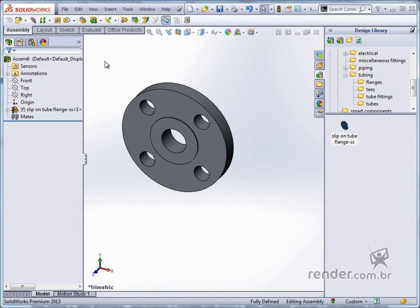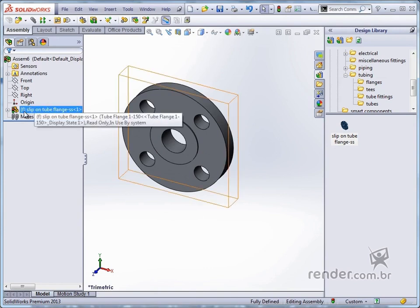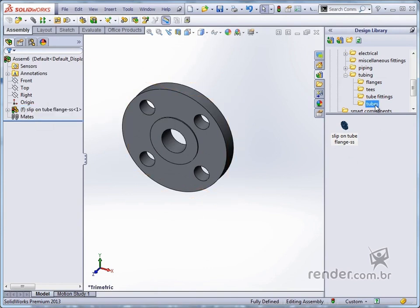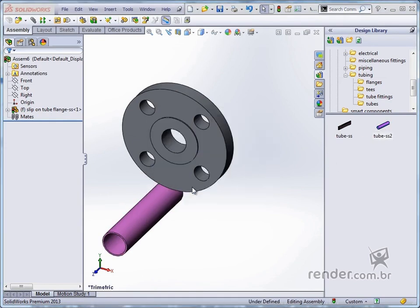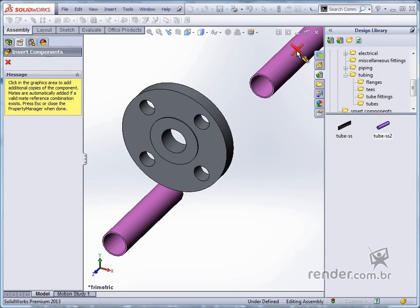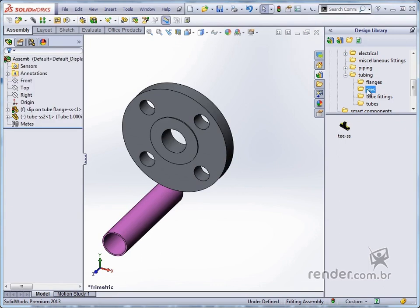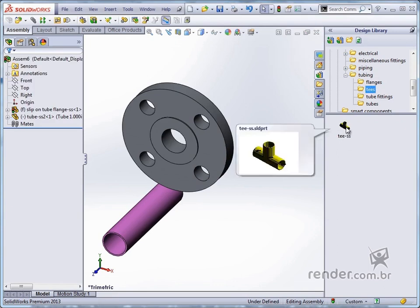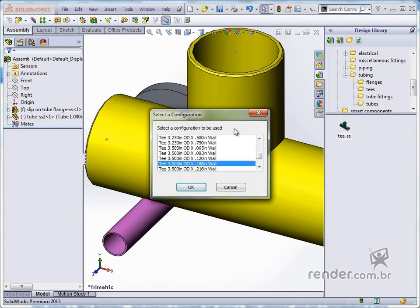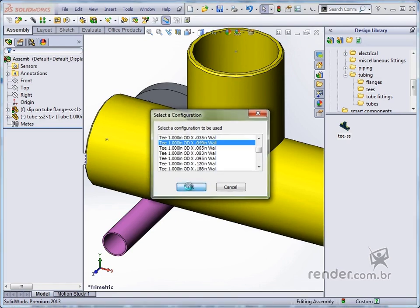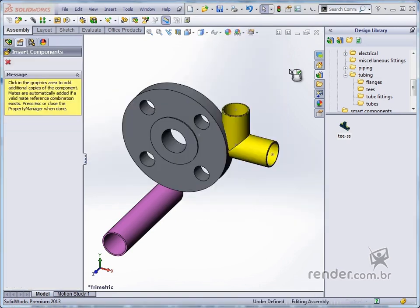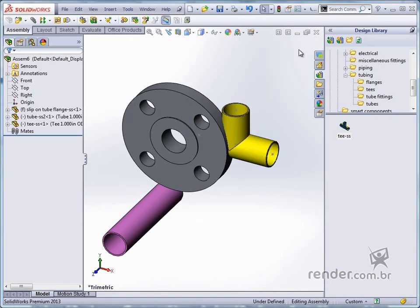Note that this component is fixed. Next, let's insert the tube. We also inserted a TAE — note.